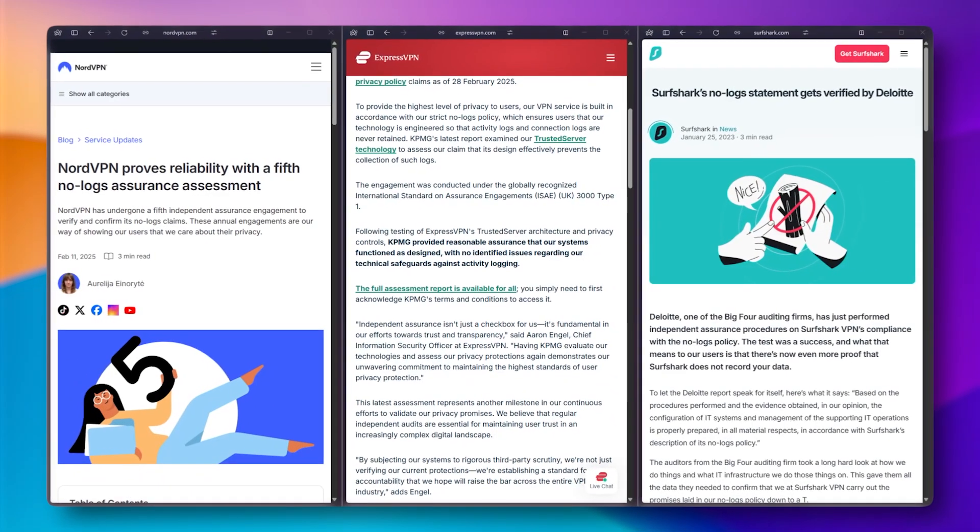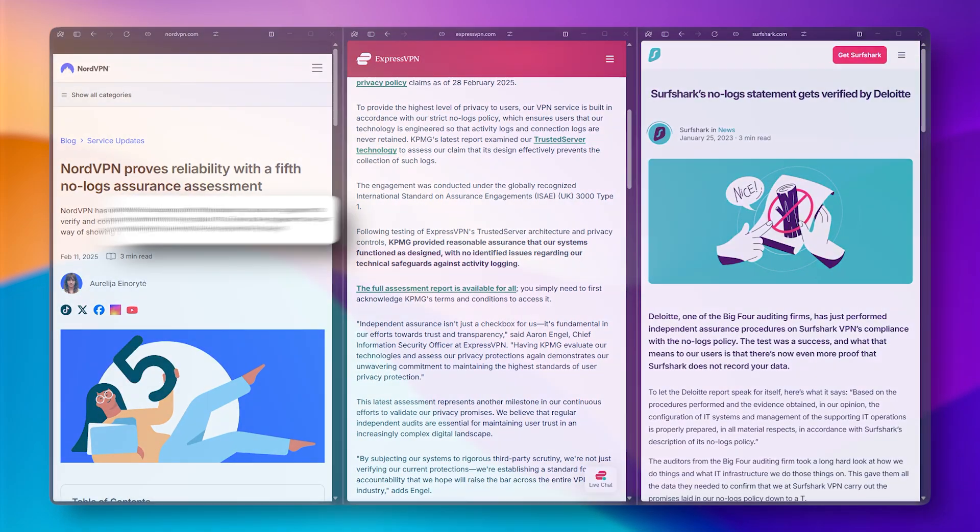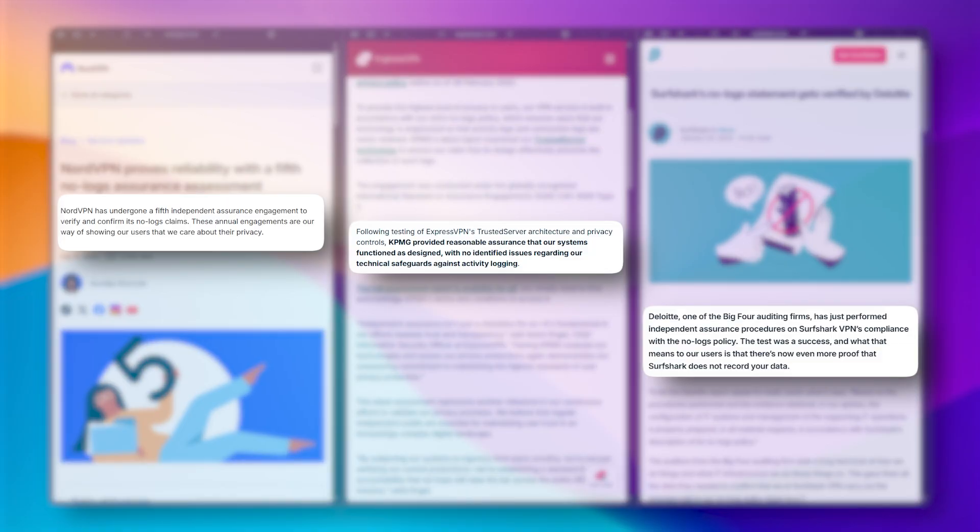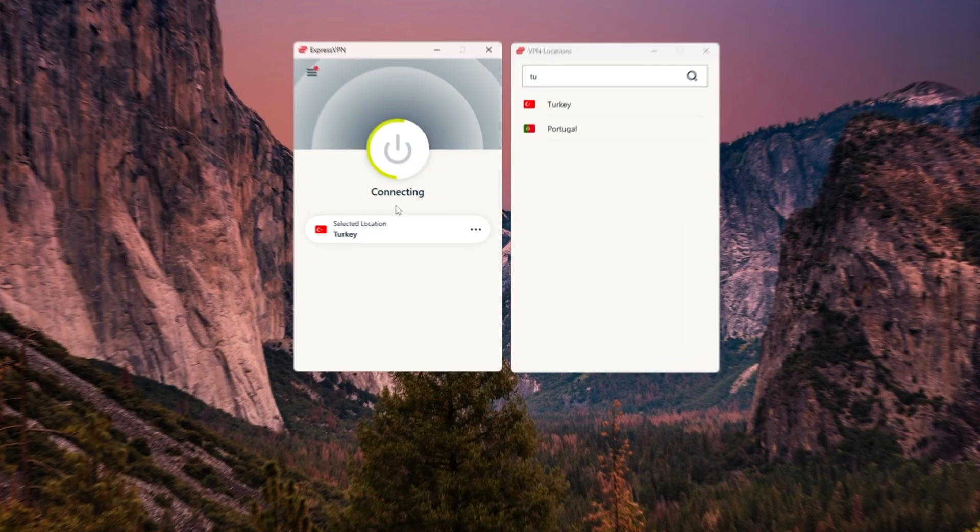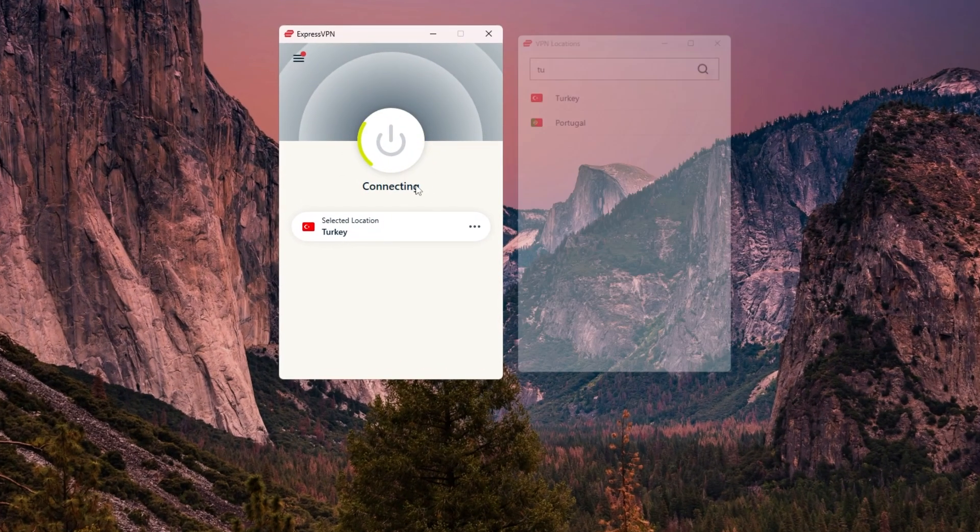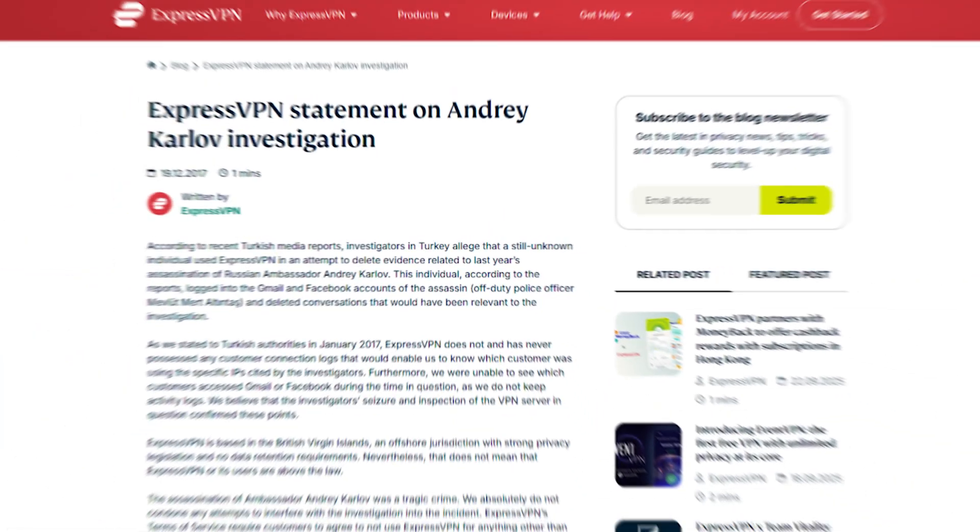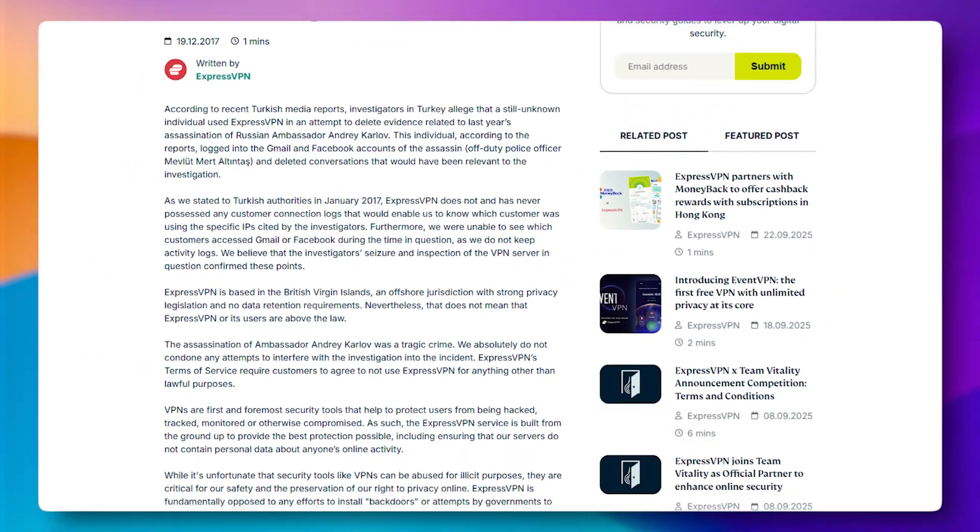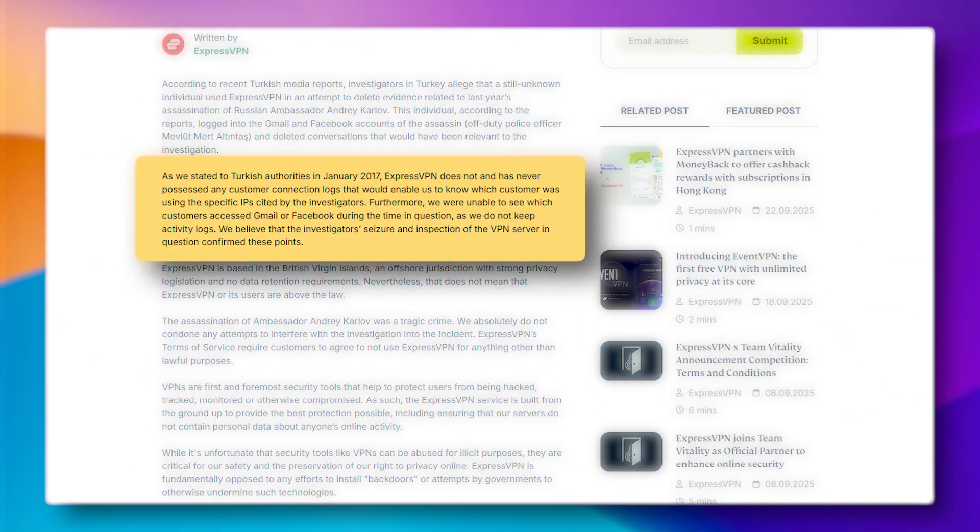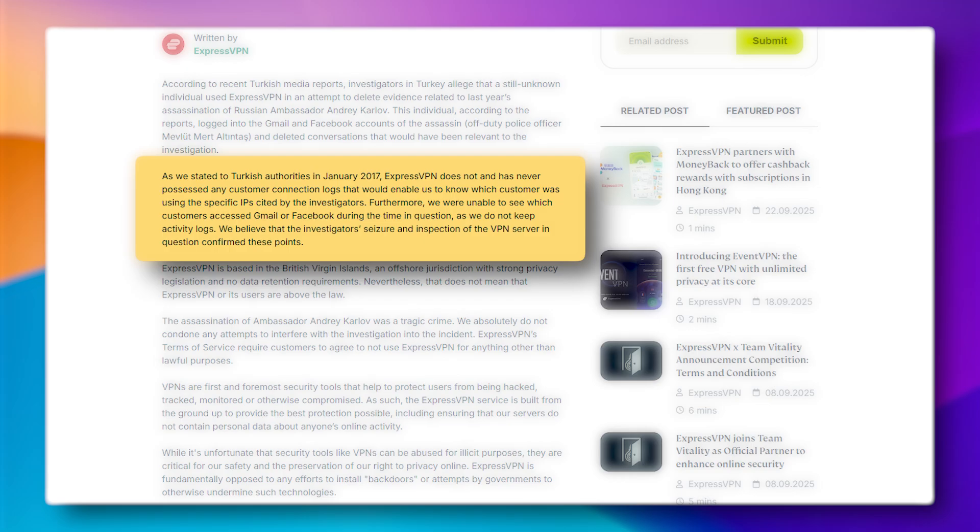And while all three of these VPNs have been independently audited multiple times with no logging ever found, ExpressVPN stands out here with something we don't often get to see, a real-world test. Back in 2017, one of their servers was seized by authorities during an investigation, and no user data was recovered, which backed up their no-logs policy in a way few other VPNs have been able to demonstrate.